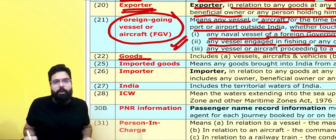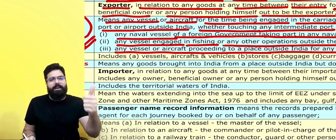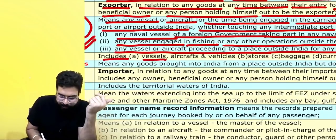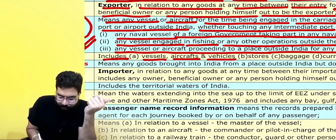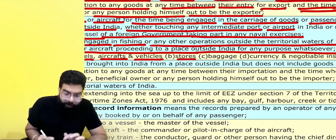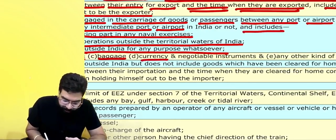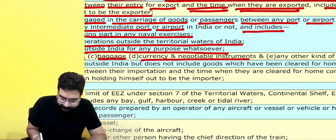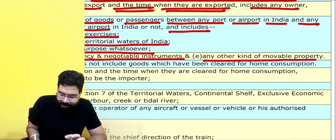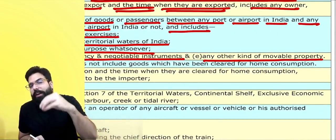What do you mean by goods? Goods means any vessel, aircraft, or vehicle. Goods includes any vessel, aircraft or vehicle, stores, baggage, currency and negotiable instruments, and any other kind of movable property. All of these are goods. When goods are imported or exported, you will have to pay customs duty.